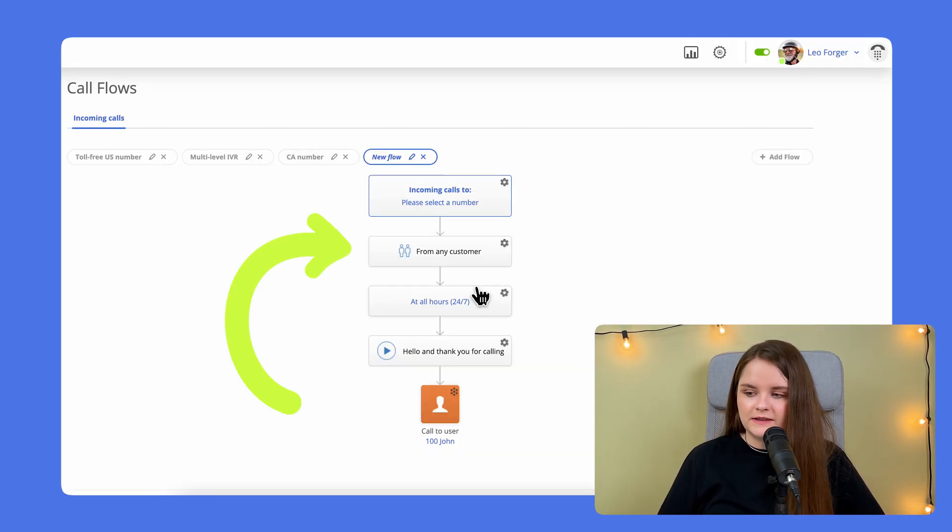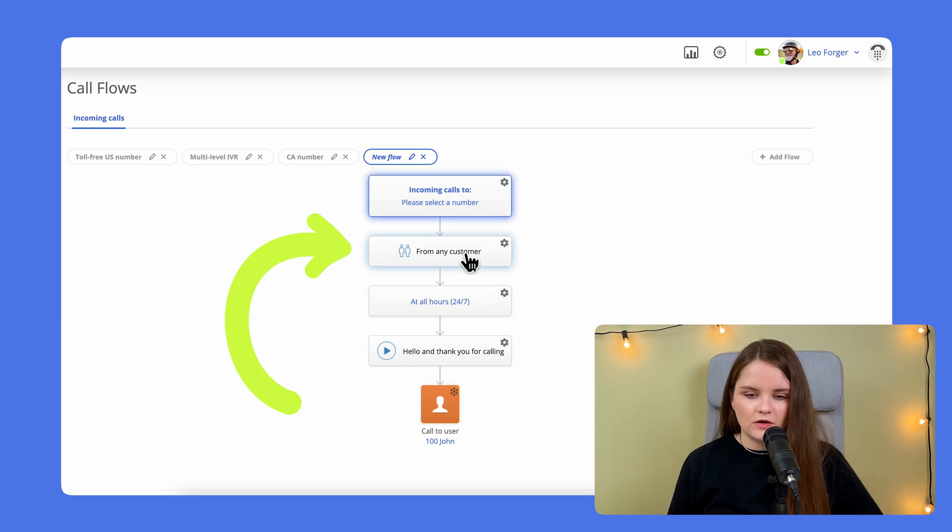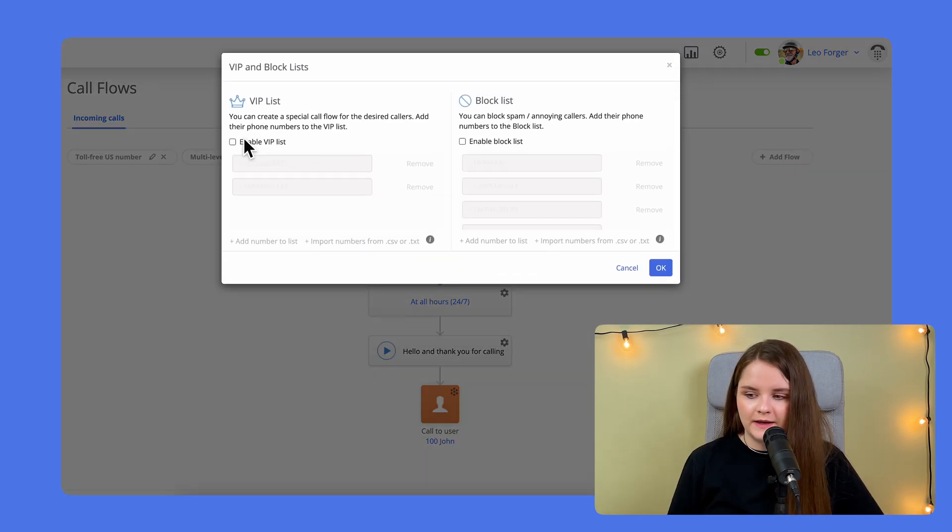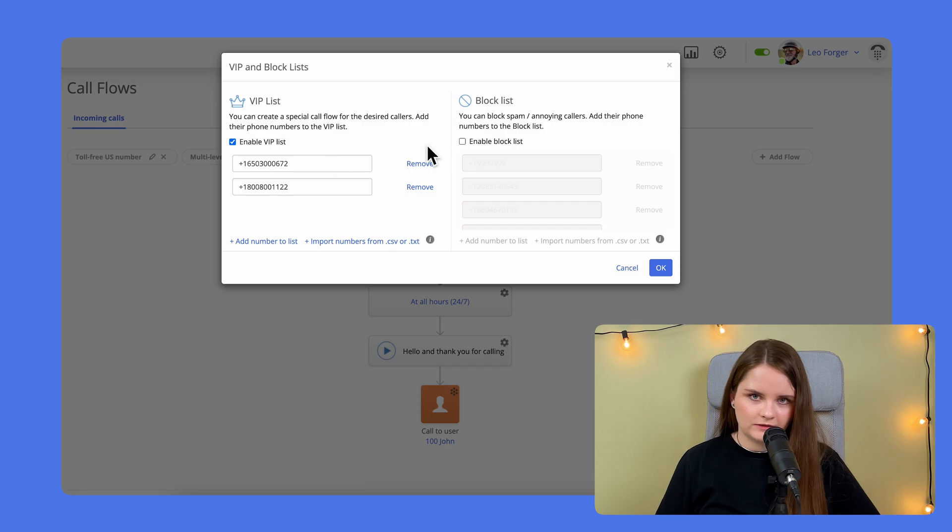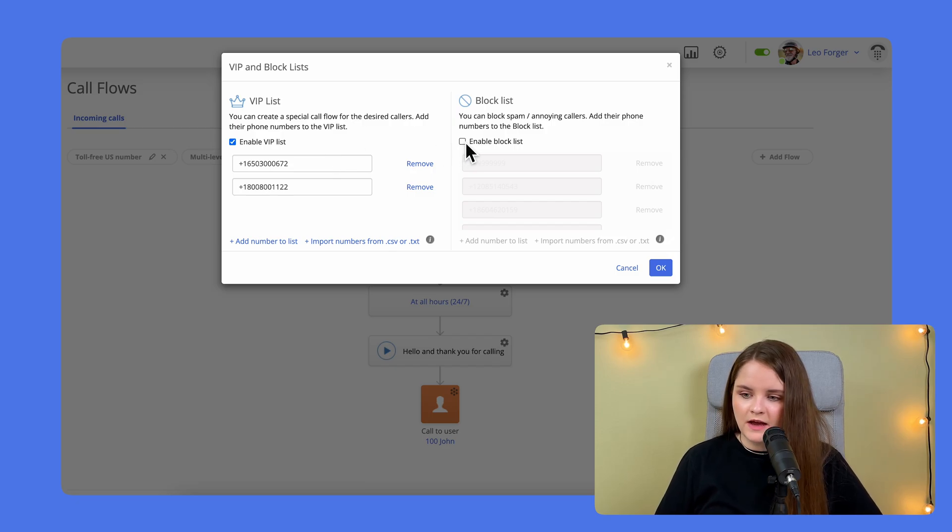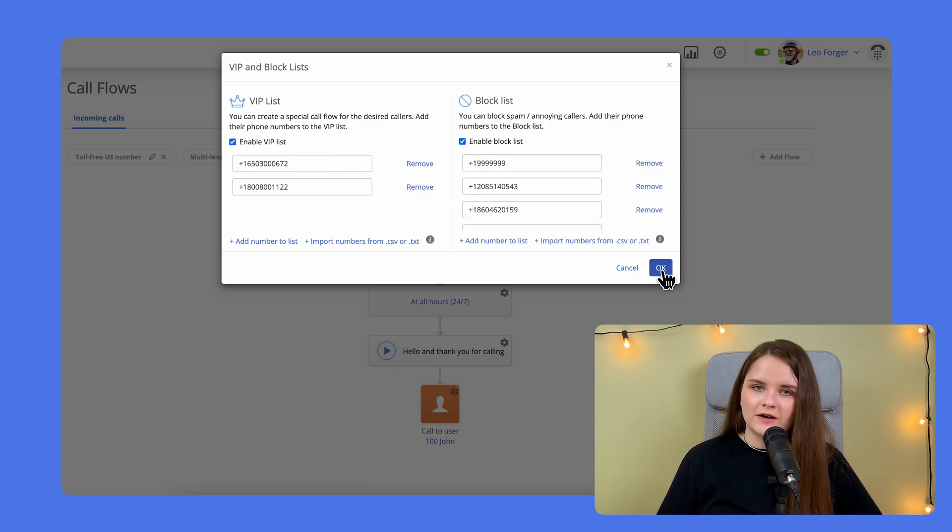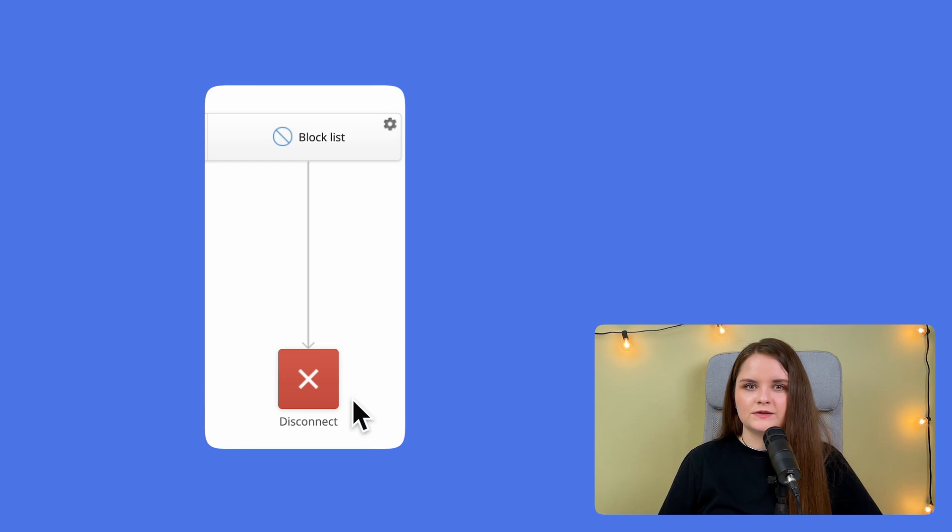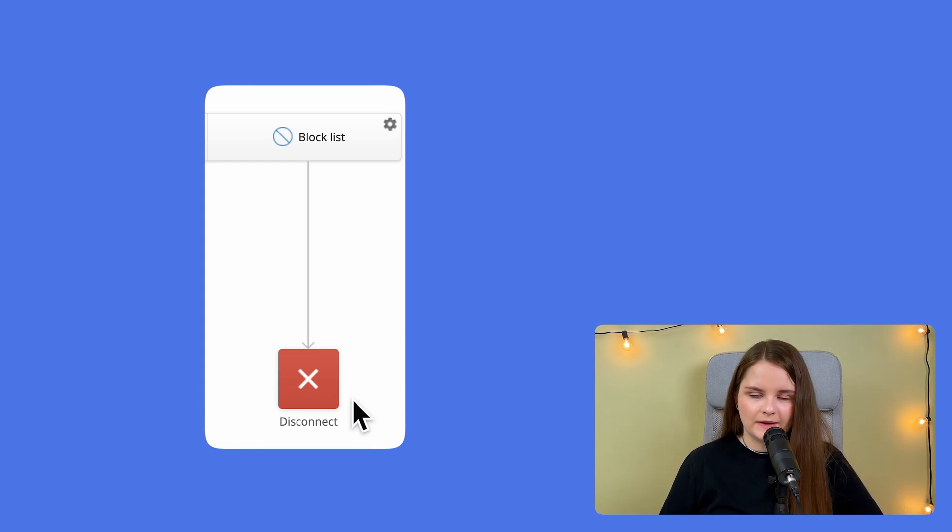Use this if you want to create a special flow for either VIP numbers with the list of, for example, regular customers or a block list. Note that the calls from numbers added to the block list will be automatically disconnected.